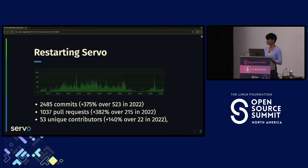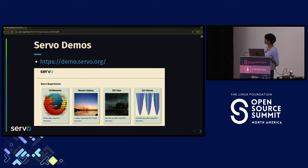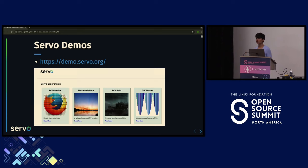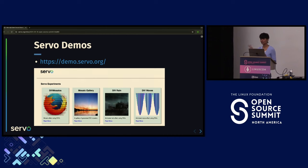Once we restarted the project, things started moving. We had unique contributors and we rebuilt Servo demos. As an engineer I can say I'm writing code, but as a user how would you know unless you clone and run things yourself? We wanted to provide a way for people to simply test Servo's features. So we built lots of demos and a website hosting them. Right now there are two ways to test Servo: clone the repository and set it up locally, or go to servo.org and download the Servo application.